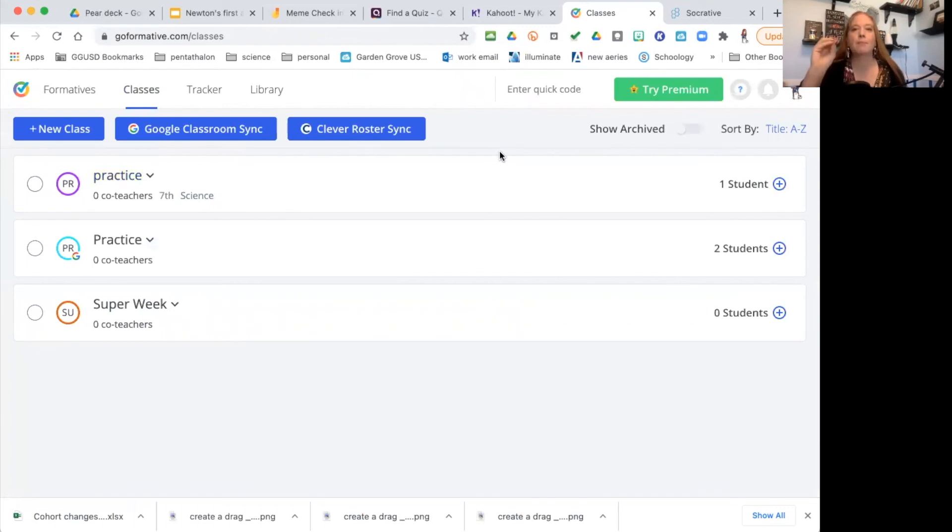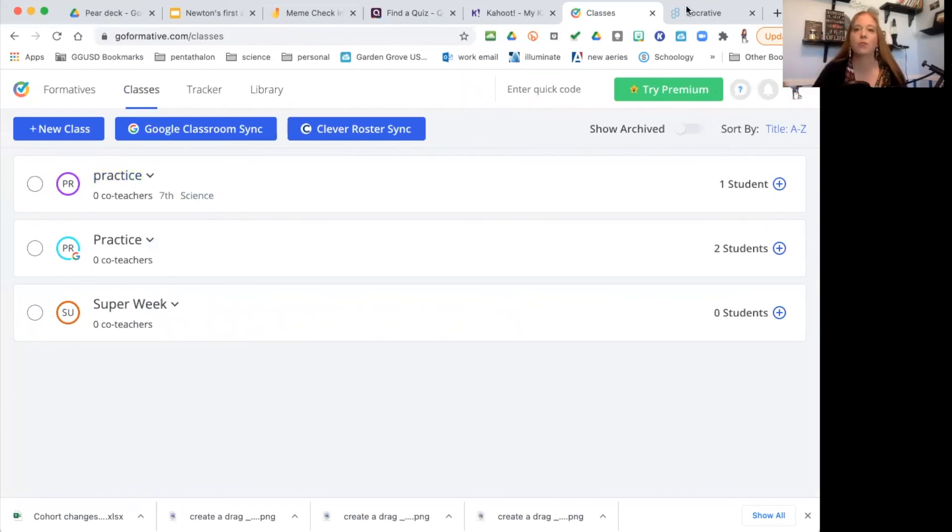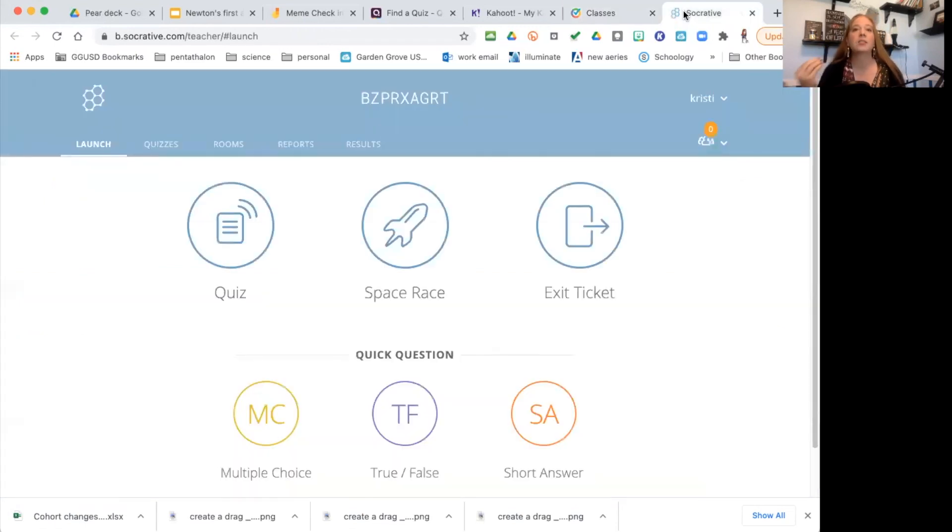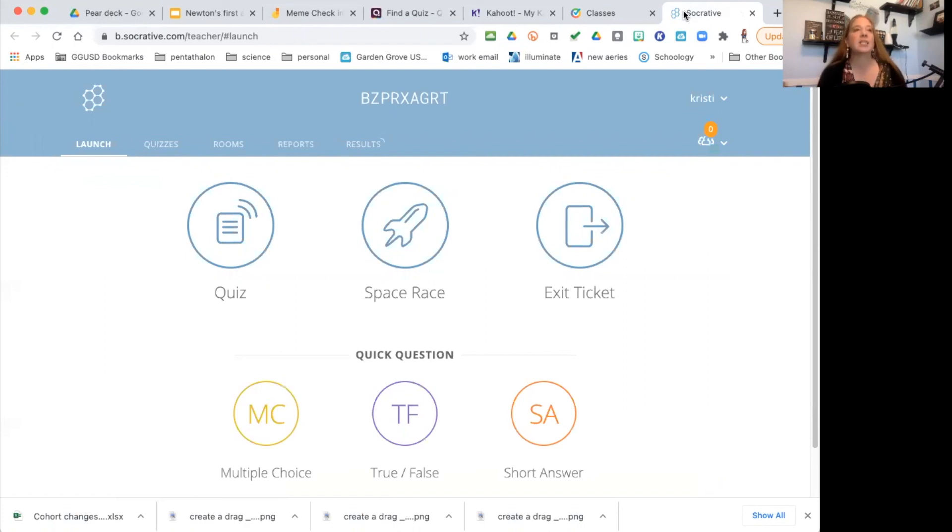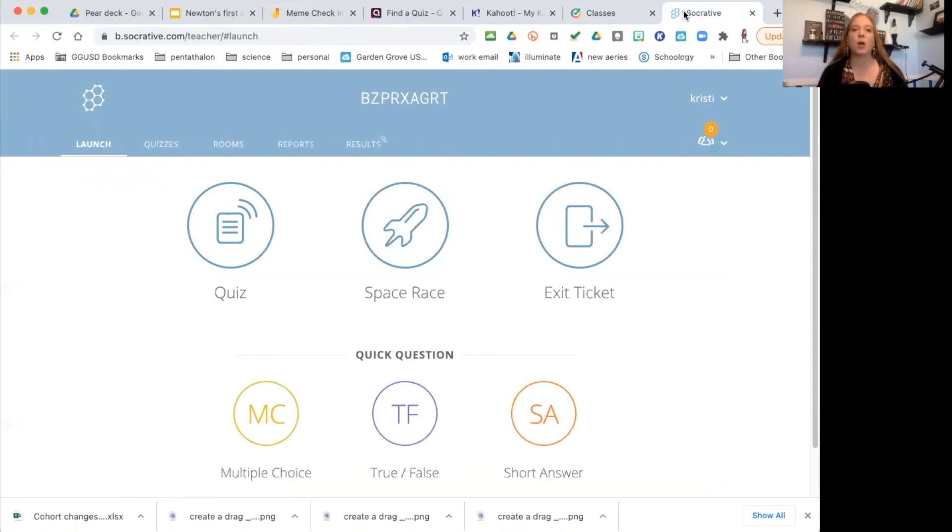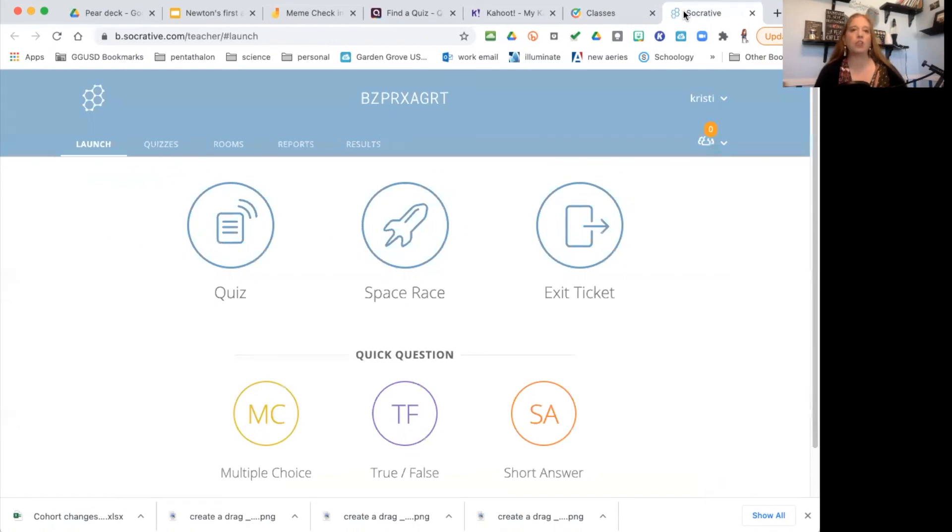My bonus for you, and this is one that most people don't know about—if you know about it, awesome—it's Socrative. Socrative is great for a very quick check. Let's say you're in the middle of doing an activity and you want to know really quickly, do they understand? Do they—you do a thumbs up, thumbs down.